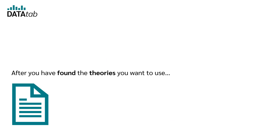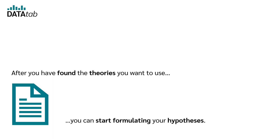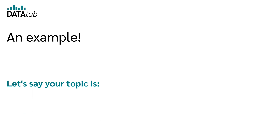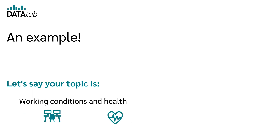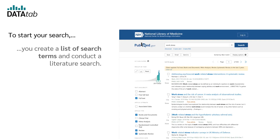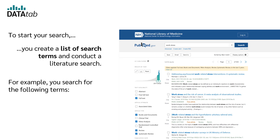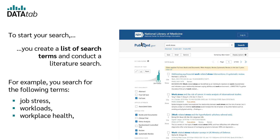After you have found the theories you want to use, you can start formulating your hypotheses. For example, let's say your topic is working conditions and health. To start your search, you create a list of search terms and conduct a literature search — for example, searching for terms like job stress, workloads, workplace health, and so on.